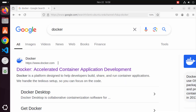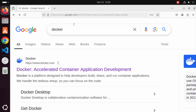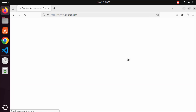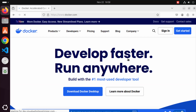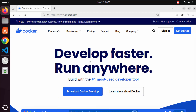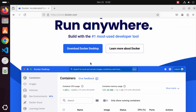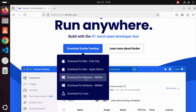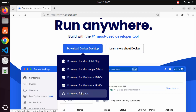First of all, open your favorite browser and search for Docker. The first link which will appear will be from docker.com, so we are going to click on that link. Once the docker.com website opens, you will see the download Docker Desktop option, and we are going to select the Linux option here.